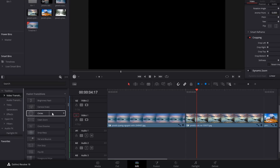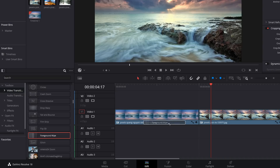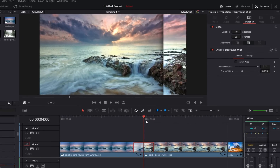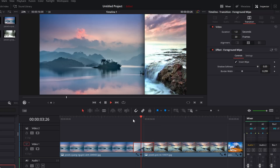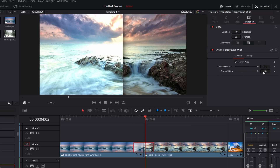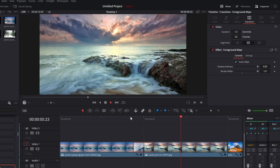Foreground Wipe — a little more corporate, but works well if you're transitioning between a talking head and some screen recording. I actually use this one a lot in my video tutorials. This one is a little further down. We've got Drop Warps and Crash Zooms, but skip those and keep going to Foreground Wipe. Drop it on, hit play, and you've got this nice simple foreground wipe transition. In the Inspector, by default it goes left to right. Tick Invert Wipe to go right to left. There's a Shadow Softener to reduce the drop shadow, and you can also change the width — setting it to 1 gives a full-screen wipe effect.